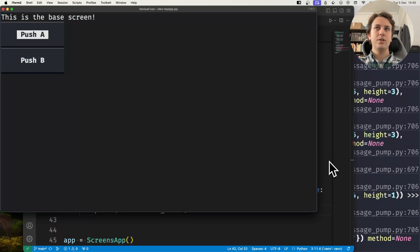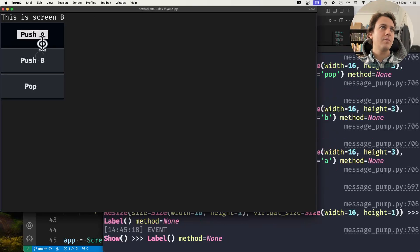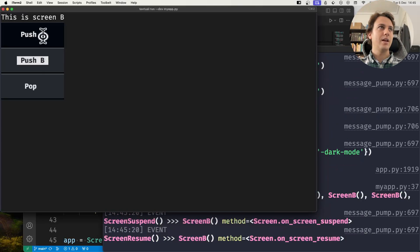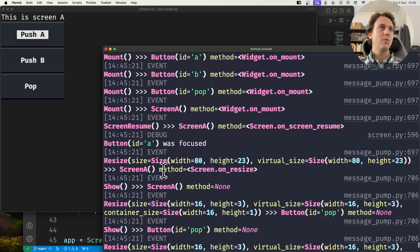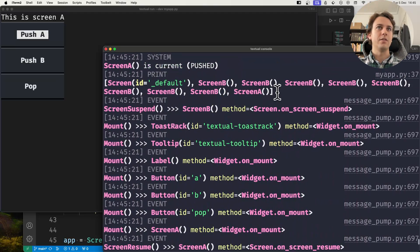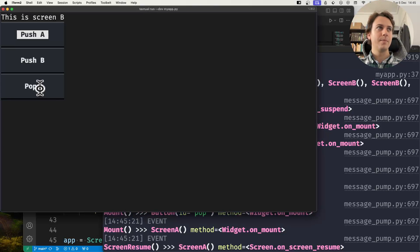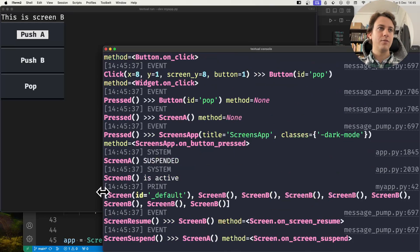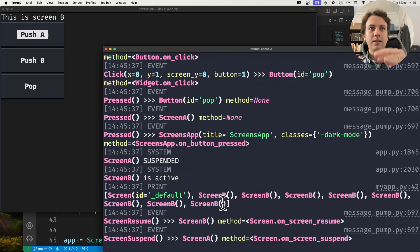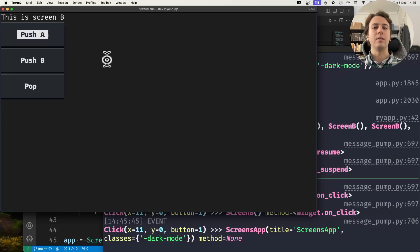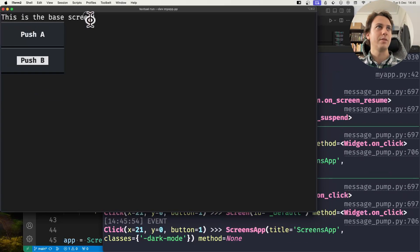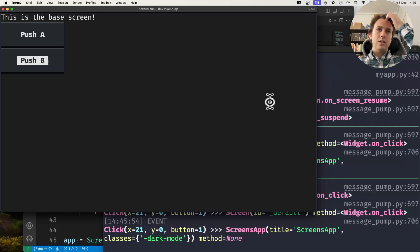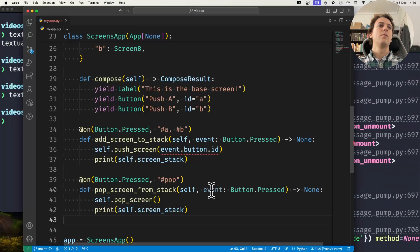I'll press B a bunch of times and then A. The label says 'this is Screen A' and the stack shows a bunch of B's and then an A. I press pop and scrolling down I see the stack no longer contains the A at the end, and the label now says 'this is Screen B'. I can pop all the way back to the base screen by pressing pop repeatedly.